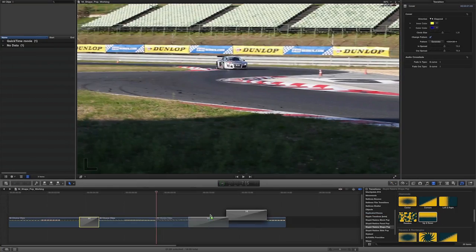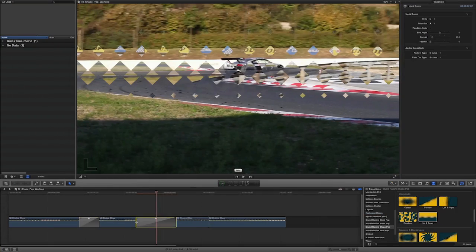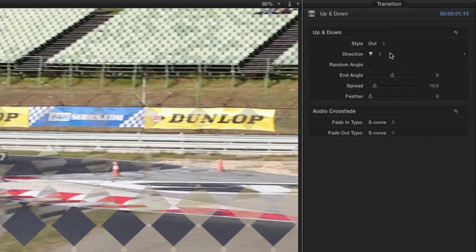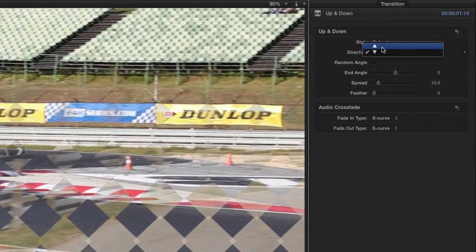Now, let's take a look at Diamonds Up and Down. The Style drop-down lets you choose which clip to animate and the Direction drop-down gives you the choice to either move up or down.